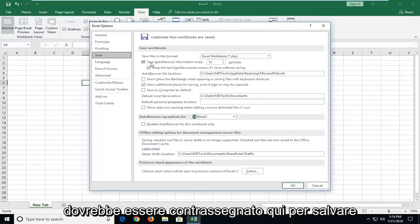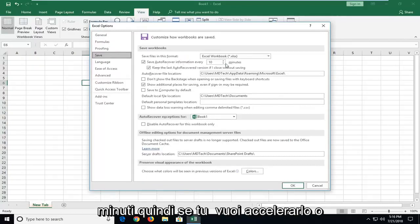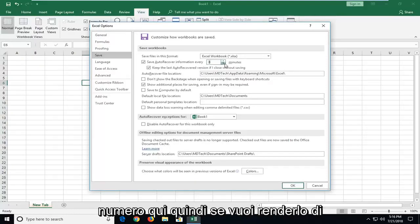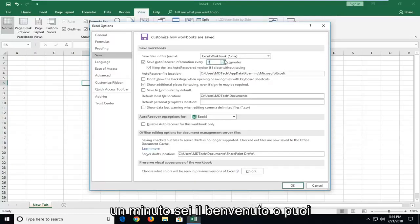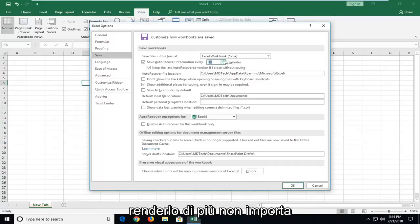It should be checkmarked in here to save auto-recover information every so many minutes. If you want to speed it up or slow it down, you can type a number in here. You can make it one minute or more—it's a personal preference.